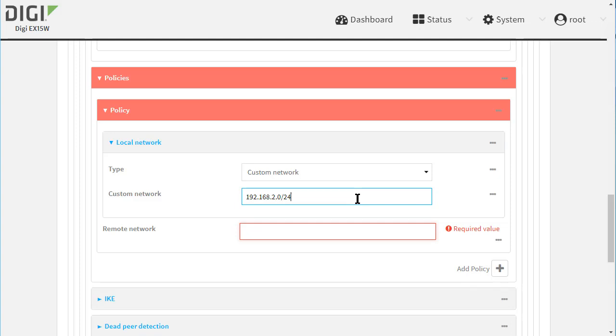If you want the VPN to be always on regardless of the LAN interface state, then you need to select Custom Network as I have done here and enter the LAN address range. This is my preferred method.